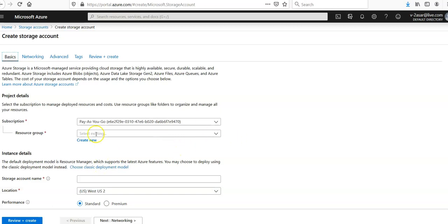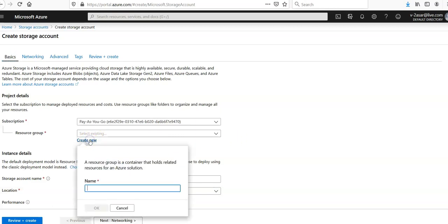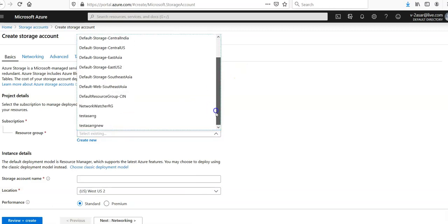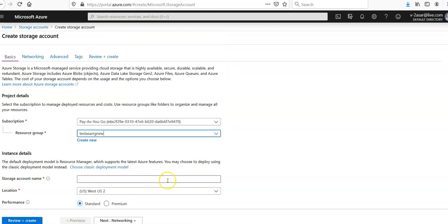You would select existing and you would select this. You would have to type in the storage account name. If it's taken by anyone in the world it will not be available to you.